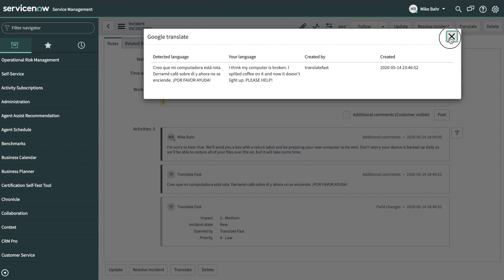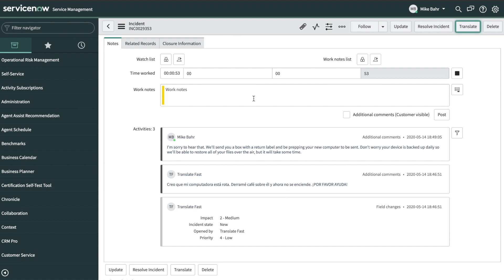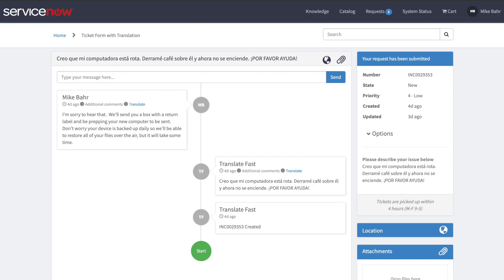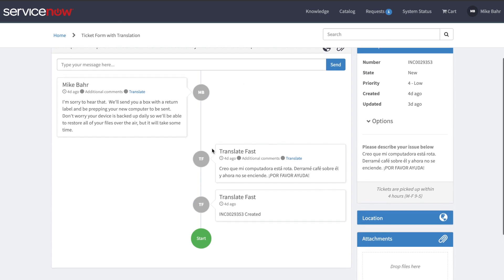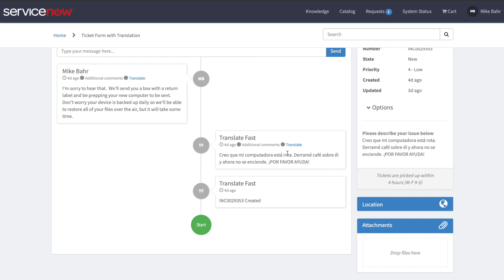Some key features are that it gives end users the ability to translate all comments into their native language at the click of a button. It adds functionality to the incident form, allowing Service Desk agents to see all comments and work notes translated to their native language.